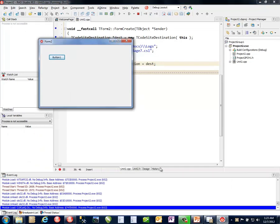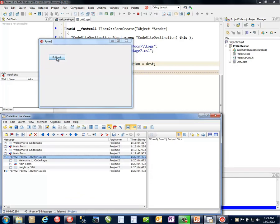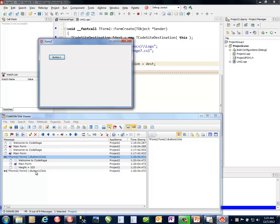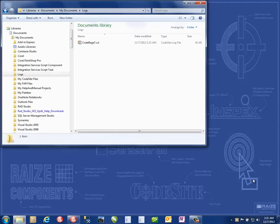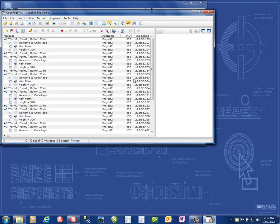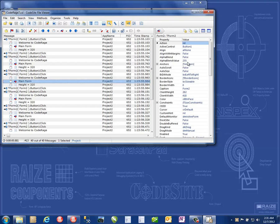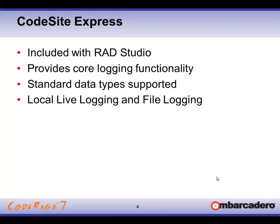Same application — the form create created the destination. When I click the button, you'll note that nothing in the live viewer is showing up because I changed the destination to the log file. If we navigate to the My Documents directory and the log subdirectory, inside it we have CodeRage7.CSL. If I double-click on this, I invoke the CodeSight file viewer. Unlike the live viewer which gets live CodeSight messages as they're generated, the file viewer is used specifically to open and view log files — but it has all the capabilities of the live viewer, including message data, object inspector views, and all the analysis tools.